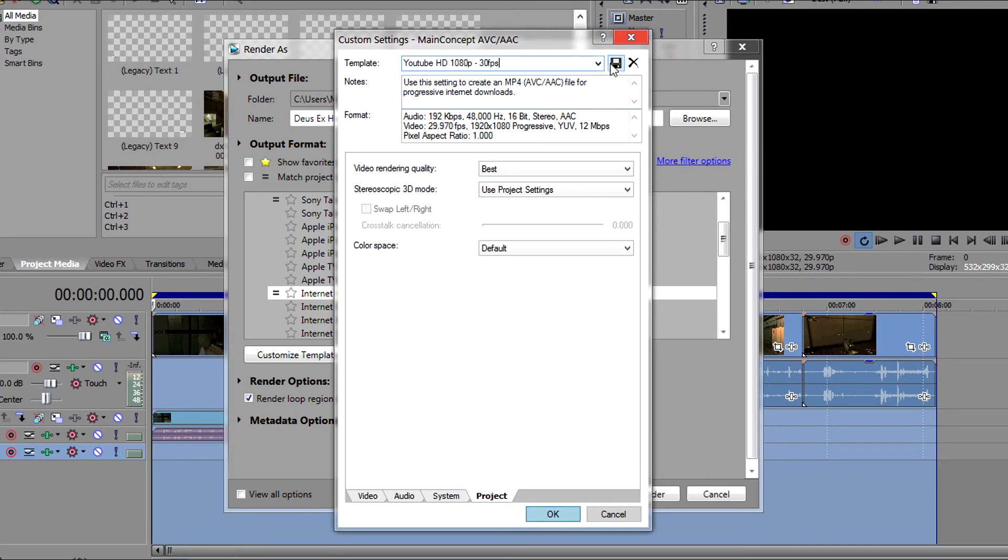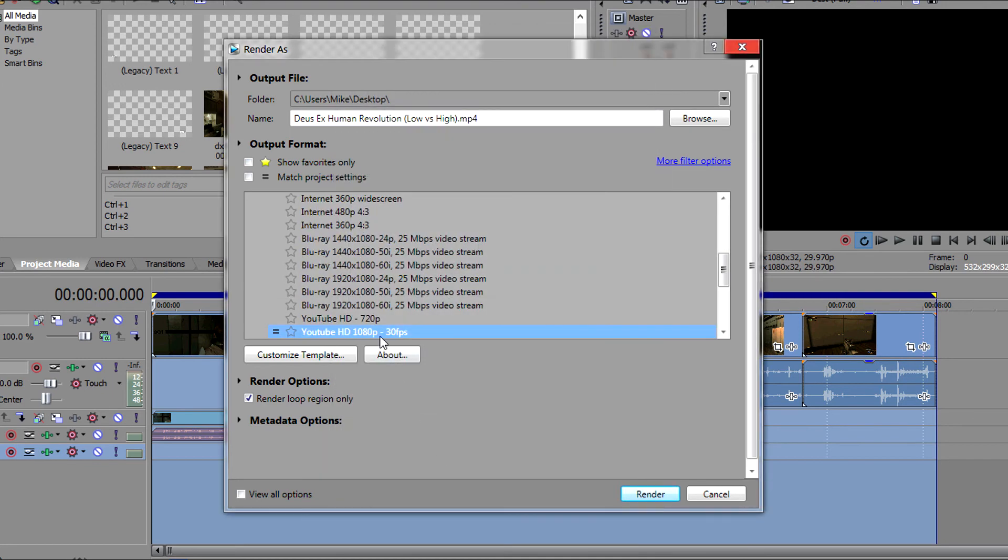After that we just click on save, click OK and now we can render our video.